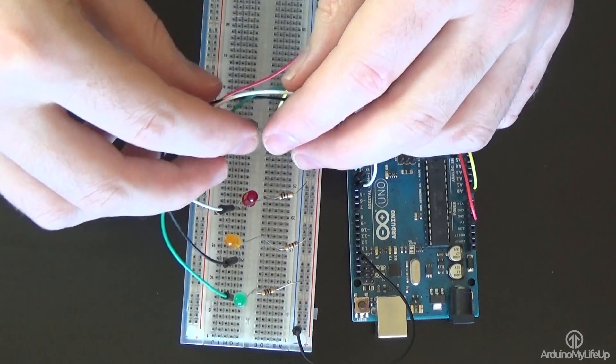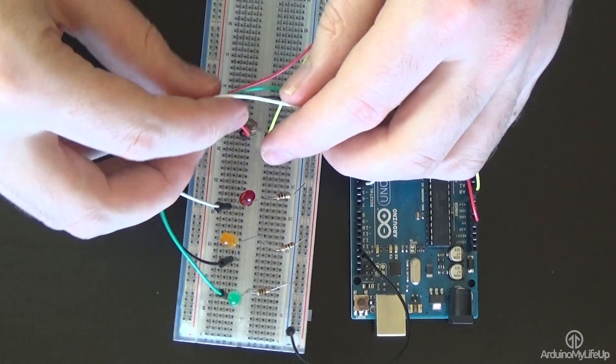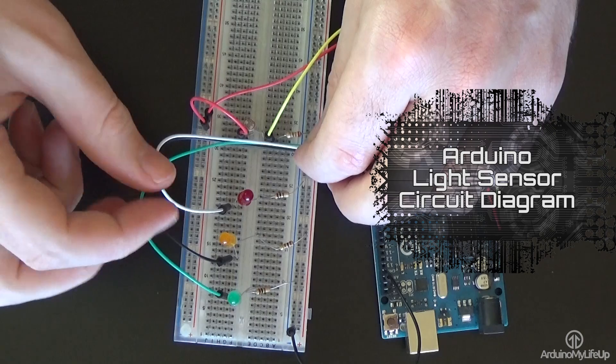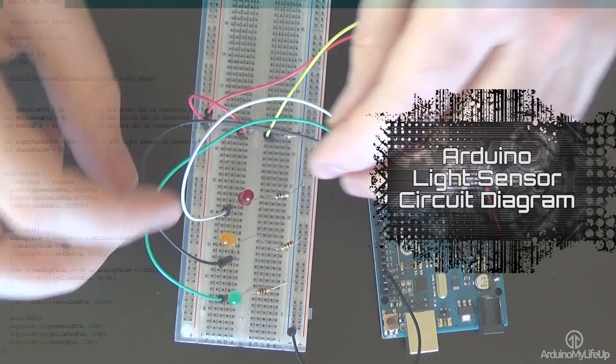If you have had any trouble please refer to the diagram over at ArduinoMyLifeUp.com.